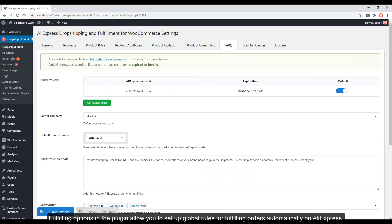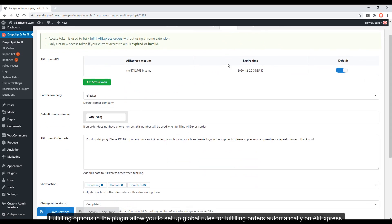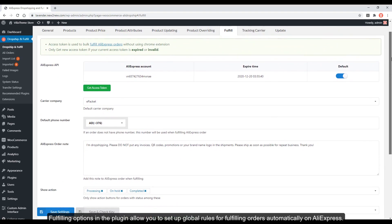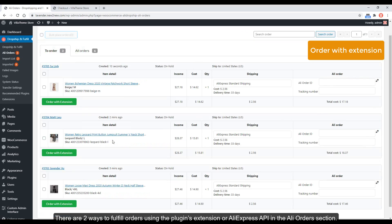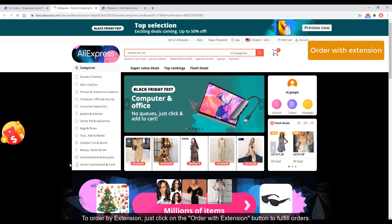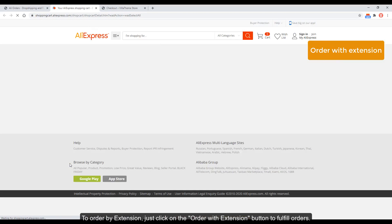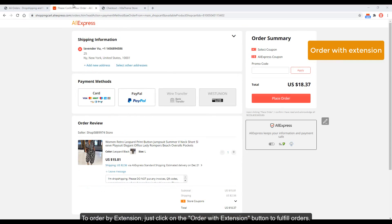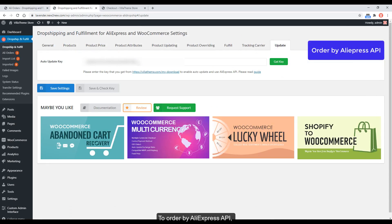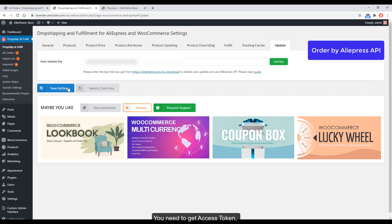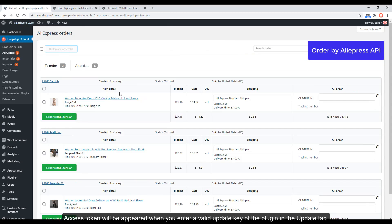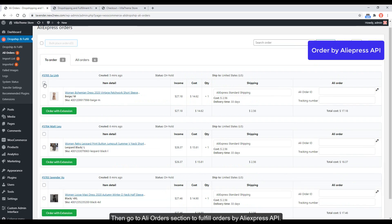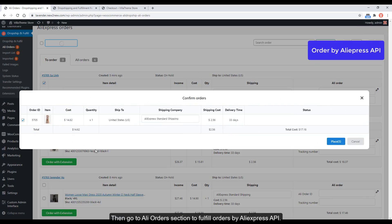Fulfilling options in the plugin allow you to set up global rules for fulfilling orders automatically on AliExpress. There are two ways to fulfill orders: using the plugin's extension or AliExpress API in the AliOrders section. To order by extension, just click on the Order with Extension button to fulfill orders. To order by AliExpress API, you need to get an access token. The access token will appear when you enter a valid update key of the plugin in the Update tab. Then go to the AliOrders section to fulfill orders by AliExpress API.